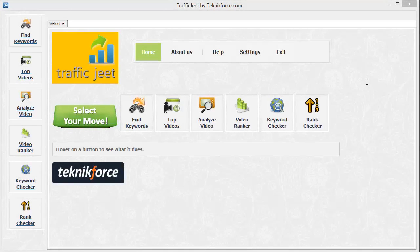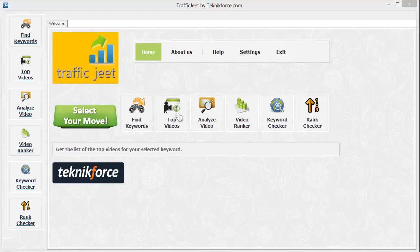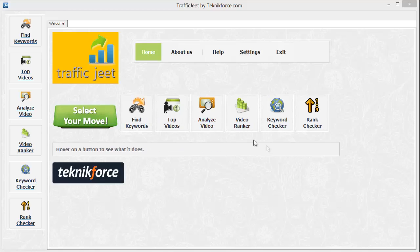Hi there, my name is Cyril Jeet Gupta and I'm going to show you the new and updated version of the Traffic Jeet software. The Traffic Jeet software is actually a part of the Traffic Jeet Suite which has 5 other awesome YouTube marketing applications in addition to the one that I'm going to show you now. This software is actually the flagship product of the suite. Let's get started and see how it works.